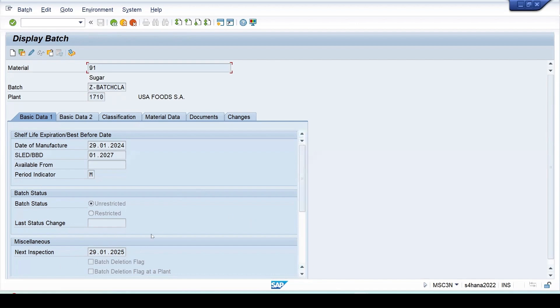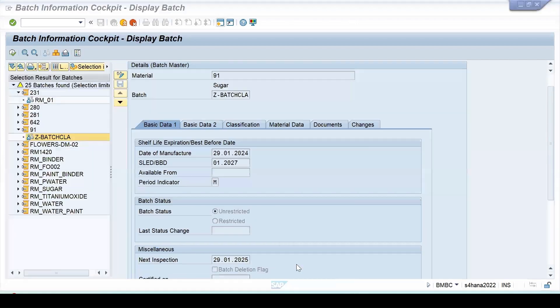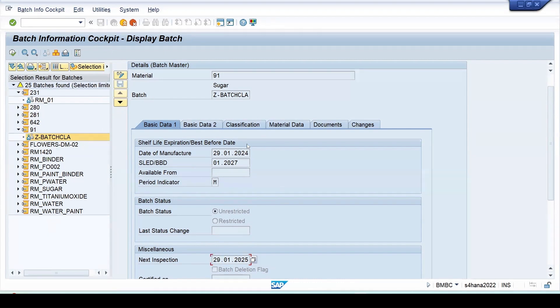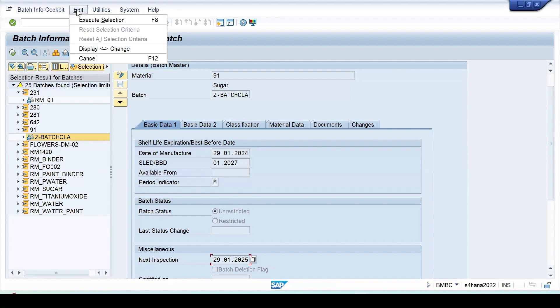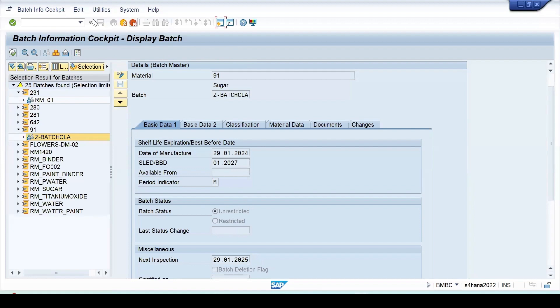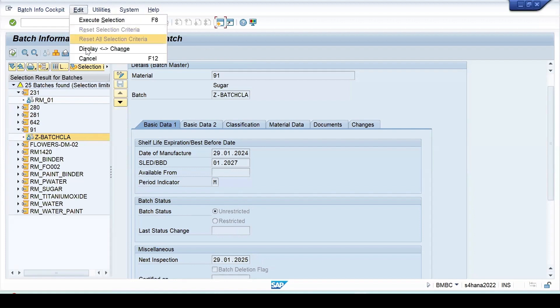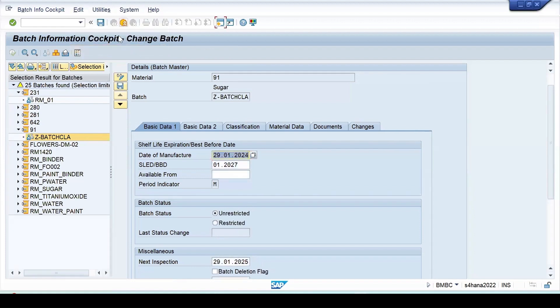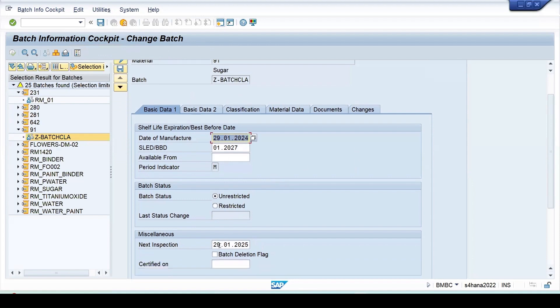Let me change the next inspection date from the cockpit. If I want to make the changes to batches, that can be done from the same transaction, VMBC. Then I can go to edit, display, and change. At present it is in the display mode. So select change, now it is in the change mode. Content is in editable mode.